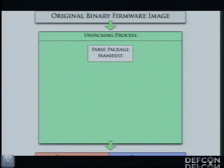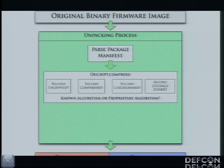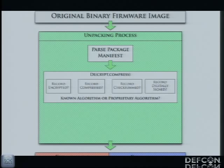I generally start the process by trying to find something that serves as a package manifest — some binary header that tells me how many records are contained in the firmware image, and there's generally more than one. The sizes of these records may give me some hint about what they do and how they're encoded. Once I figure this out, I extract the binary records, and for every single one I have to figure out whether the record contains data or code, whether it's obfuscated, compressed, or encrypted in some way, and whether there is a checksum algorithm or digital signature attached to it.